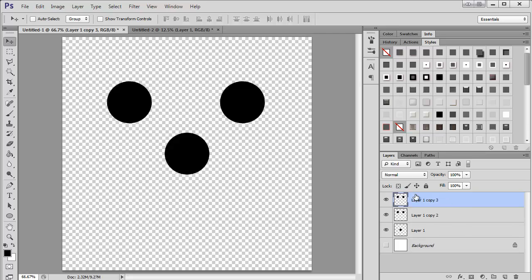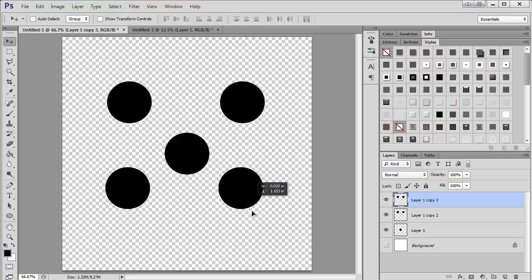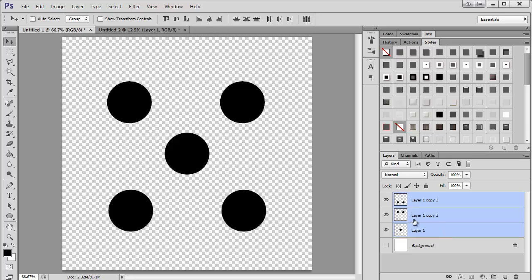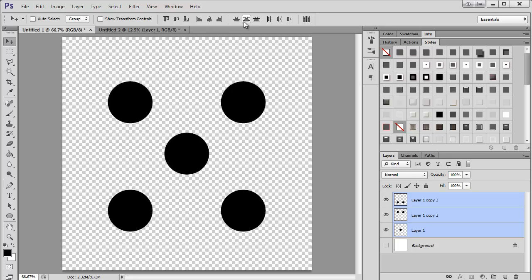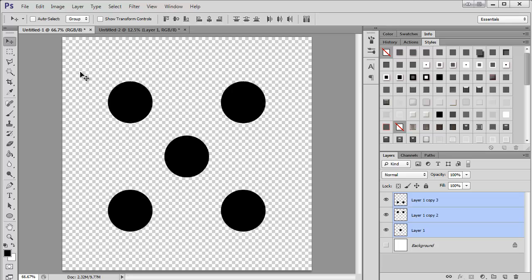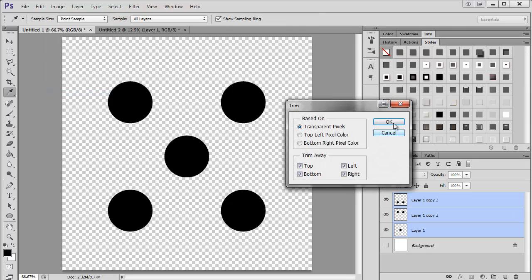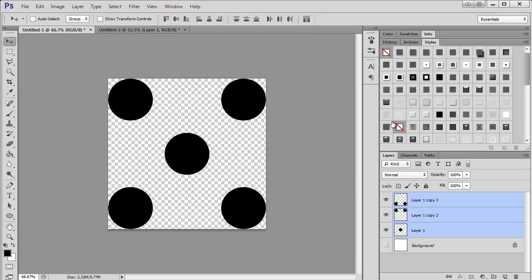I'm going to go ahead and duplicate that one. Drag it down here. So now I have three layers. I'm going to select all of them. And I want to make sure they're all lined up together. So now they're lined up that way. And to get equal space between all of them, I'm going to also click on this one. So now the middle dot is in fact in the middle. Then I'm going to come back up here. Say trim. Trim it down one more time.